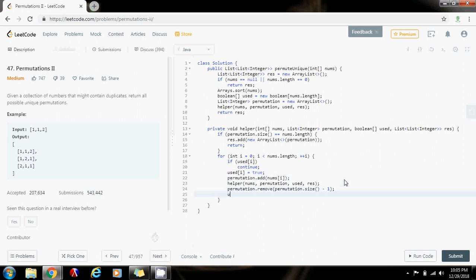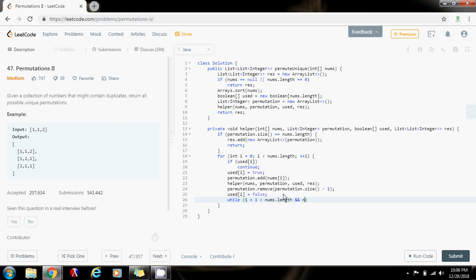I also unmark it: used[i] = false. Then I move to the next element, and I want to make sure to skip duplicates. So I use a while loop: while i+1 is less than nums.length and nums[i] equals nums[i+1], then i++ — so as long as this number is the same as the next number, keep incrementing i. That ensures I skip duplicate elements, for instance skipping the second 1 and moving on to 2, meaning I'll say 2 plus the permutation of the other numbers.